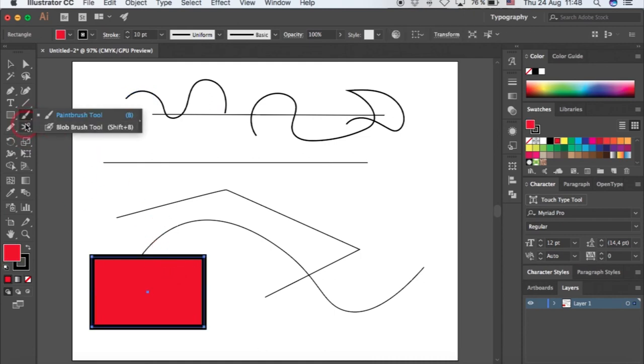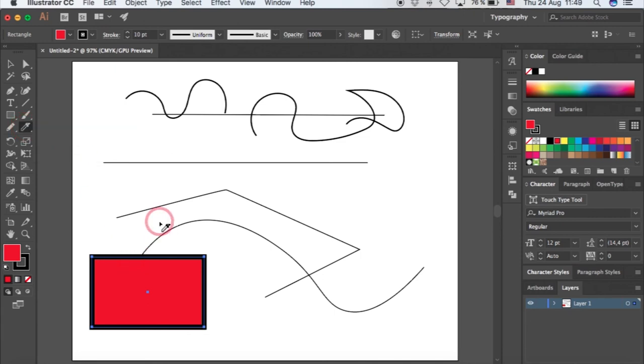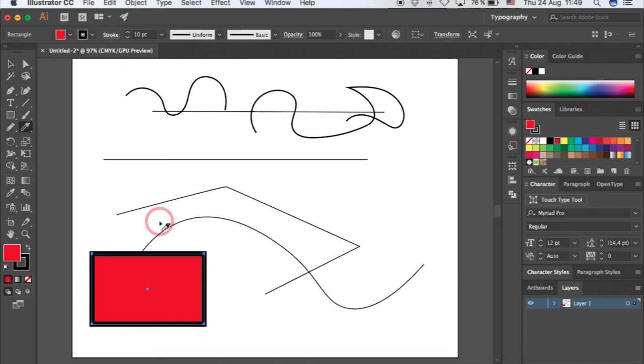For the knife tool, that's if you have like a shape and you want to cut it up. If you want a straight line, you press shift and then slice.